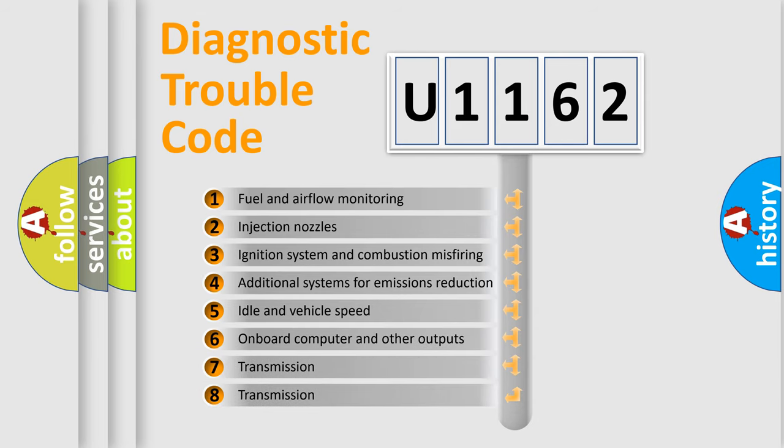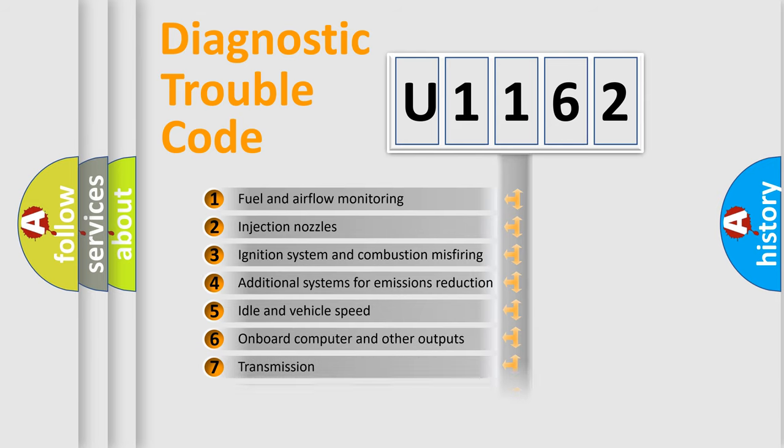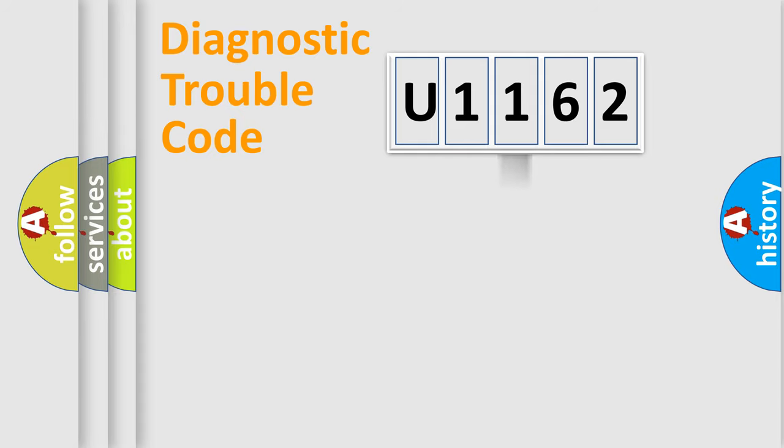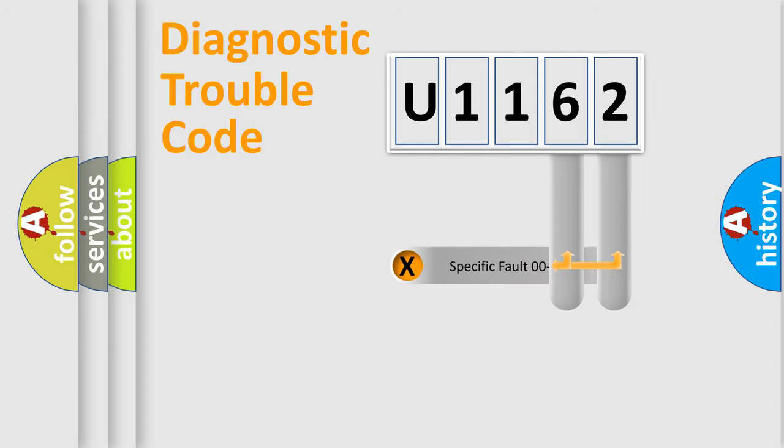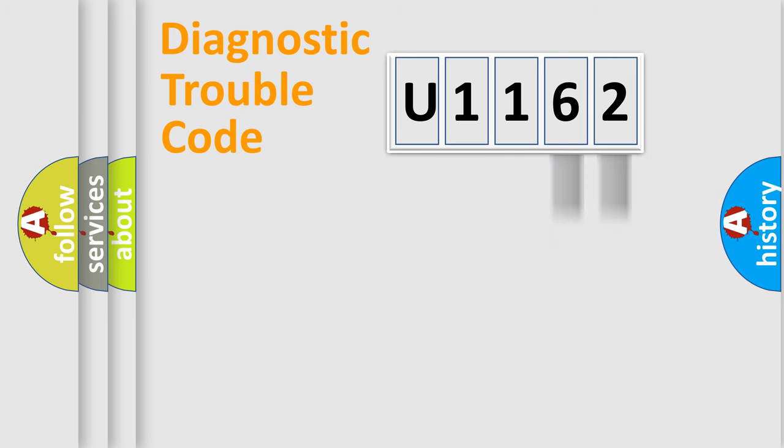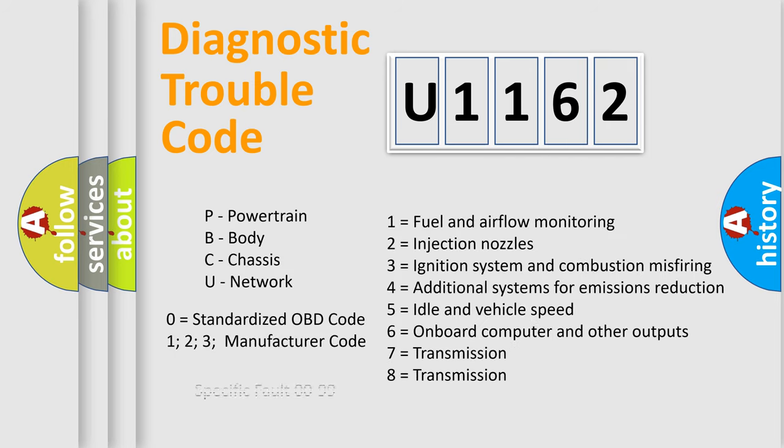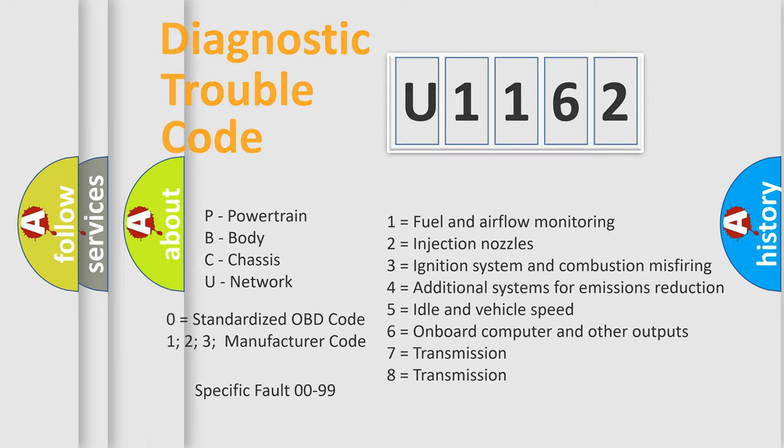The distribution shown is valid only for the standardized DTC code. Only the last two characters define the specific fault of the group. Let's not forget that such a division is valid only if the second character code is expressed by the number zero.